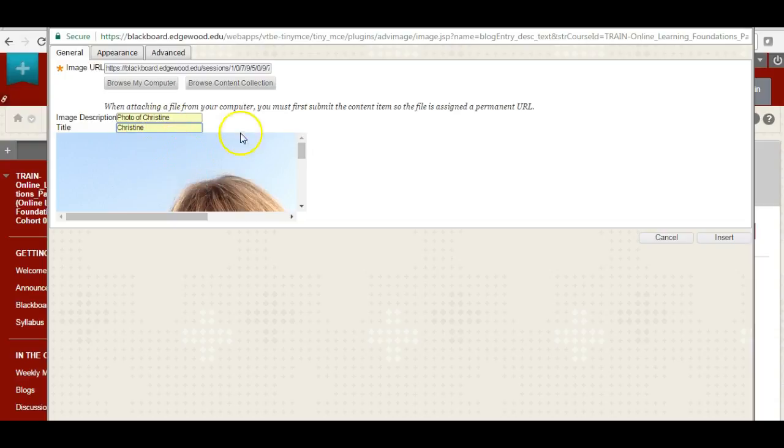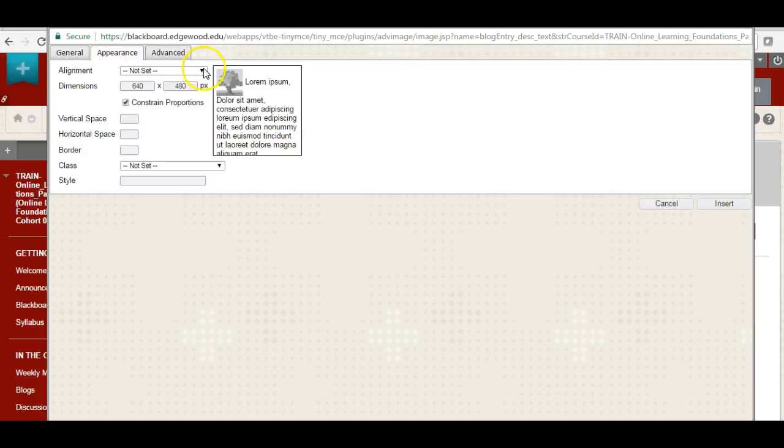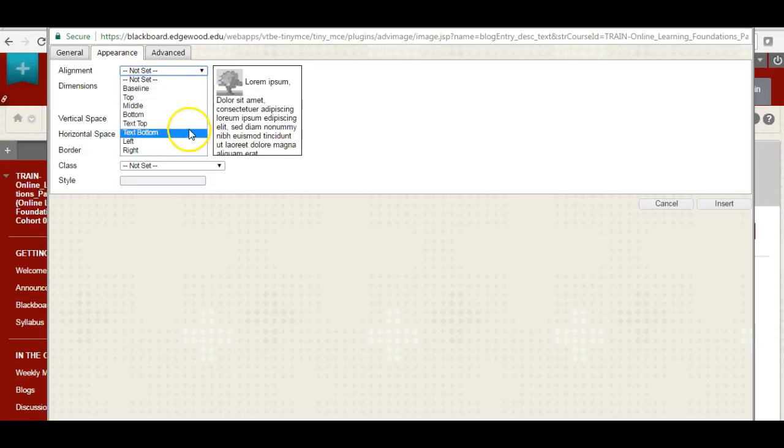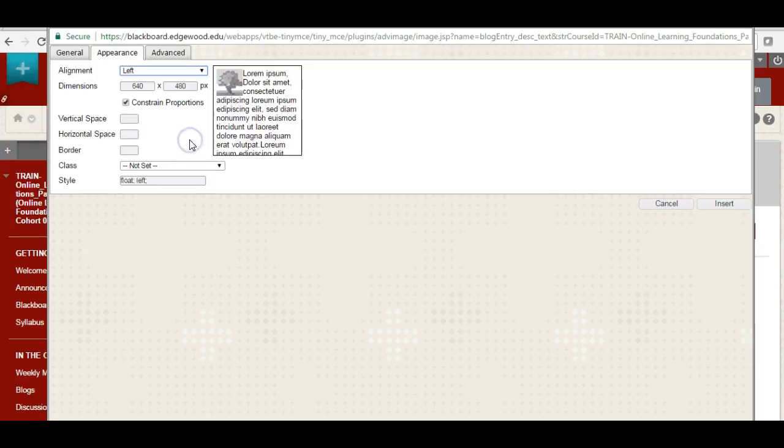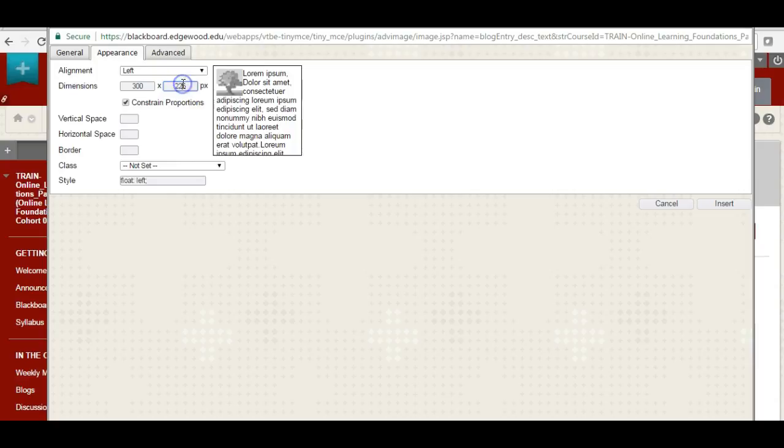And I can see here that it's going to be a really big photo, so I want to go into appearance. I'm going to set the alignment to be over on the left, but I could easily choose the right. And I can see this is kind of big, so I'm going to highlight that and change that to about 300. And then when I click on the other proportion, it's going to adjust that as well.